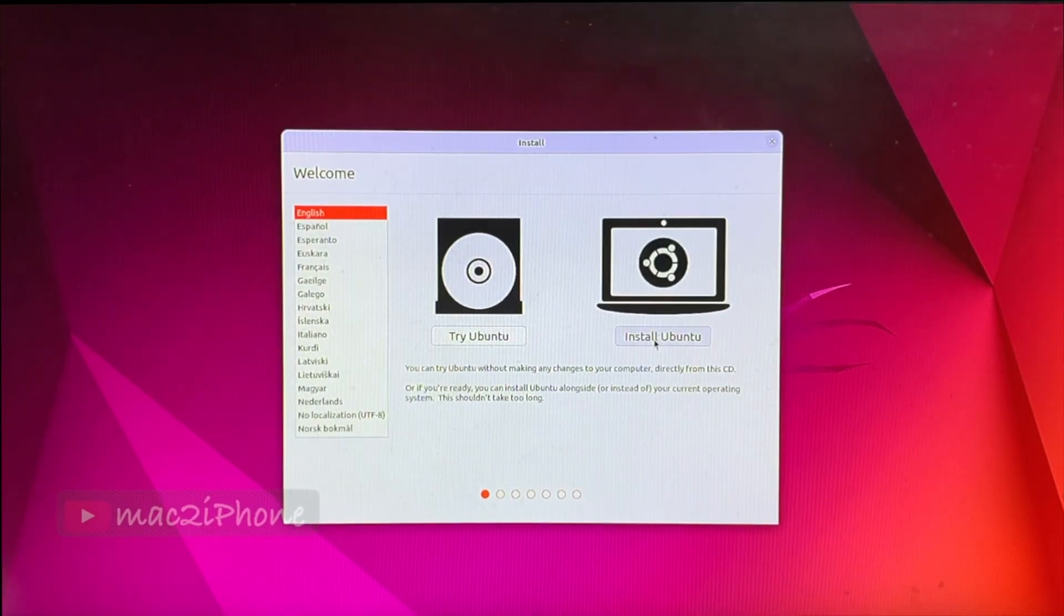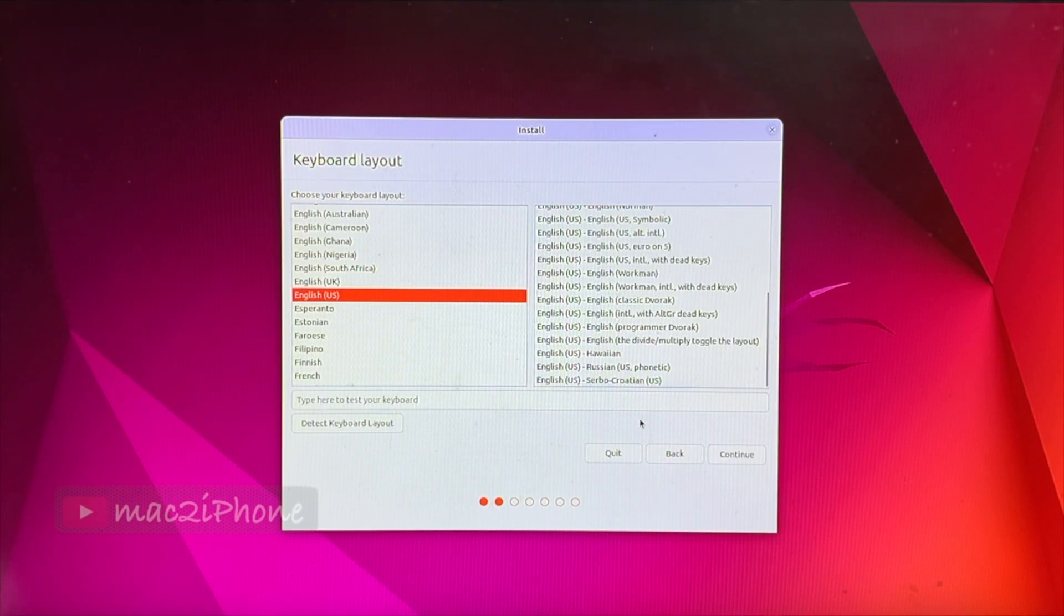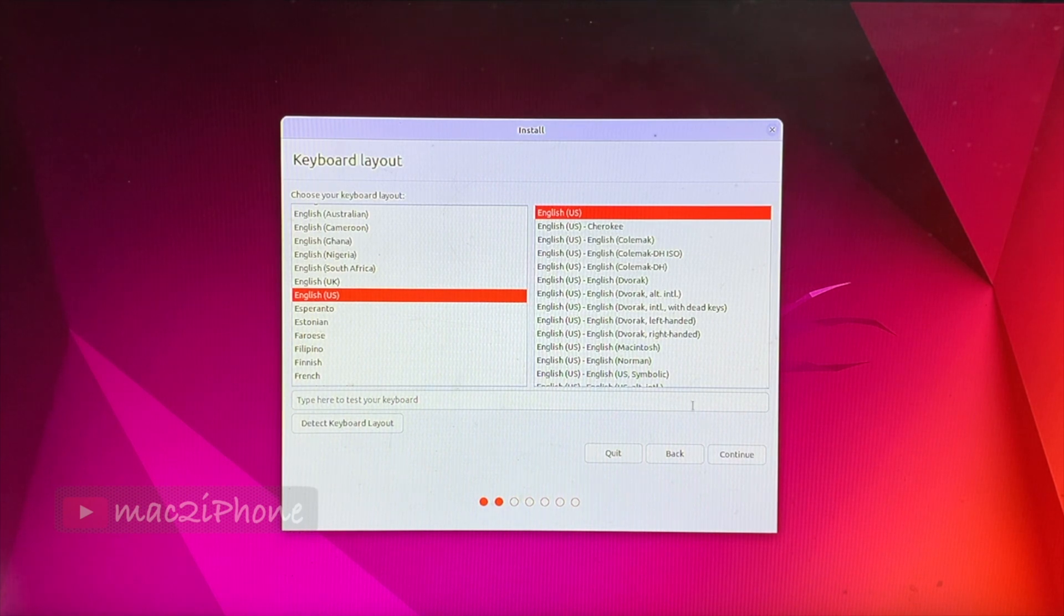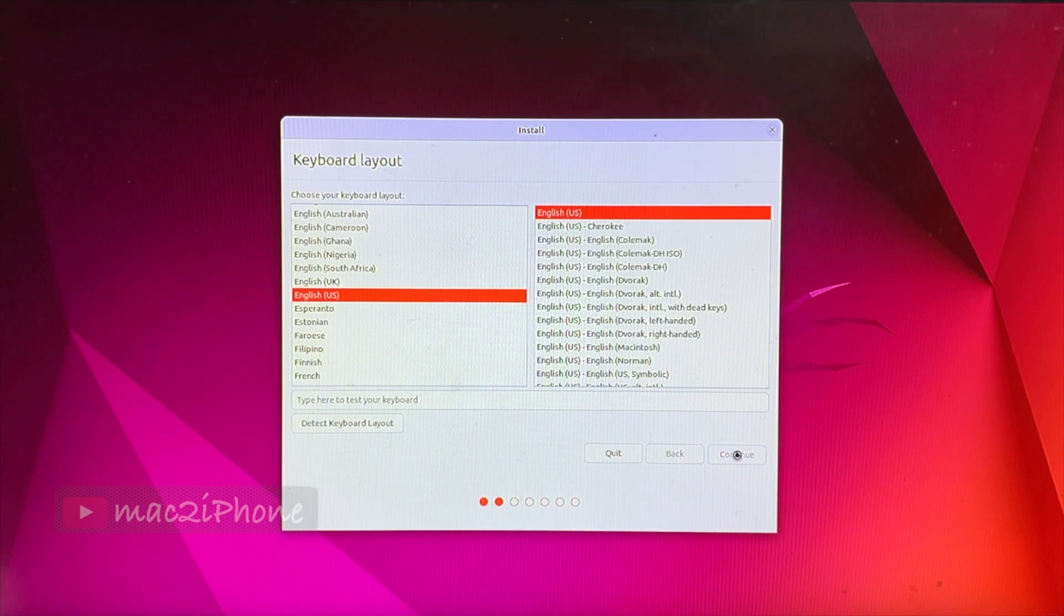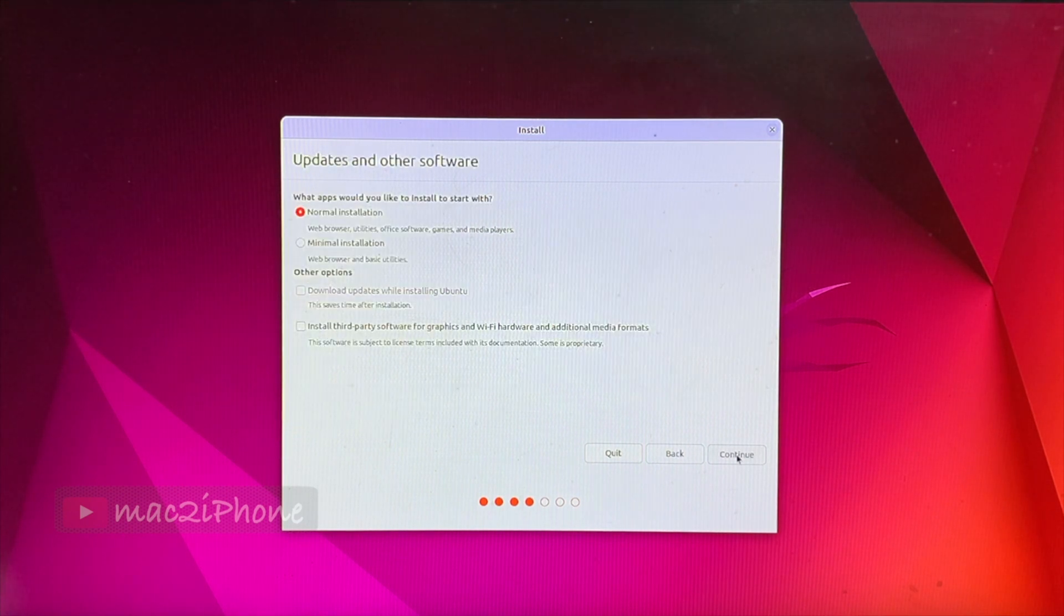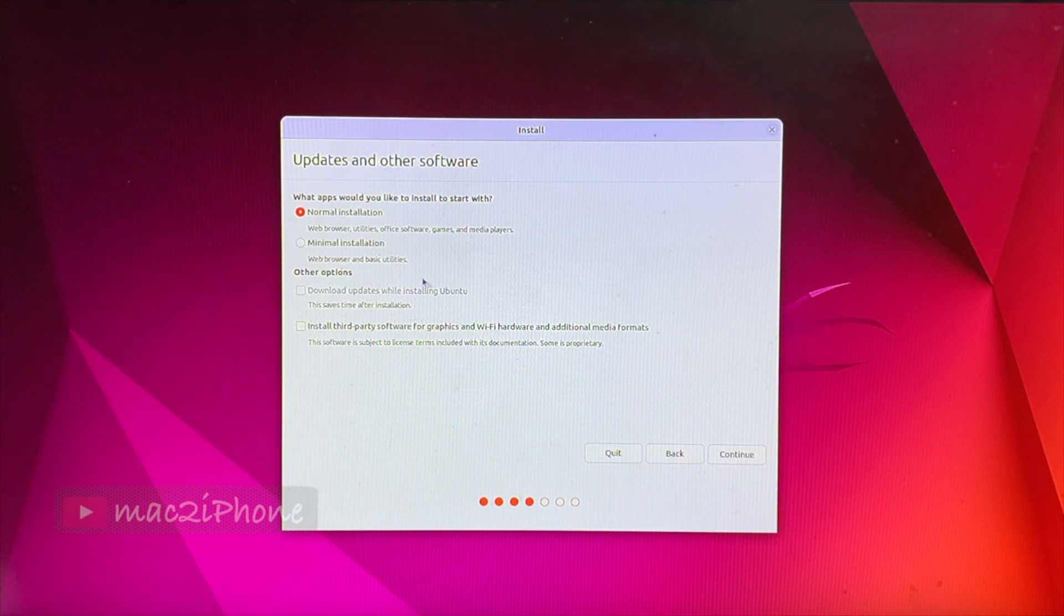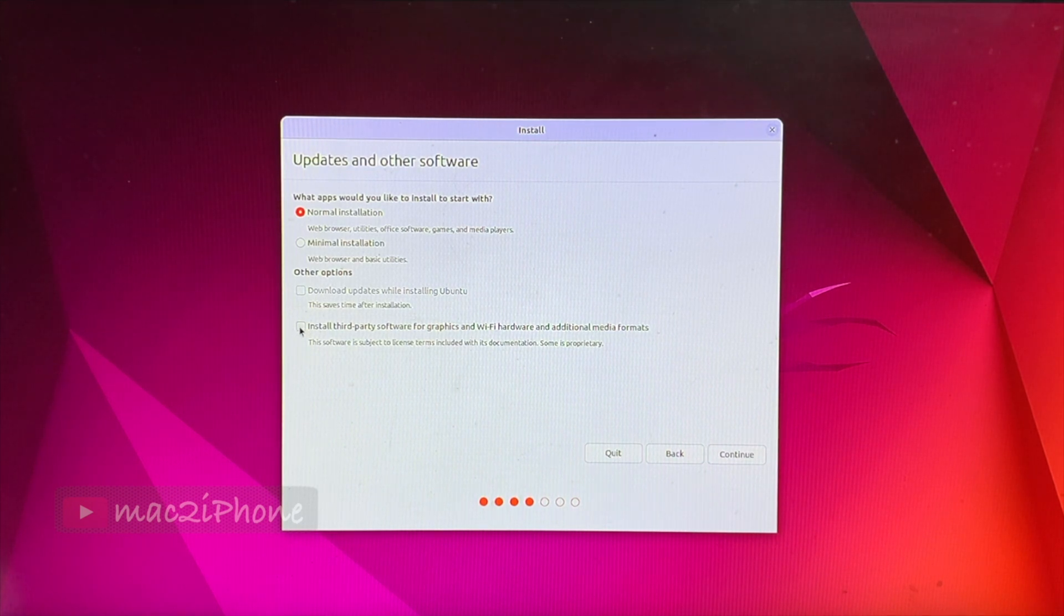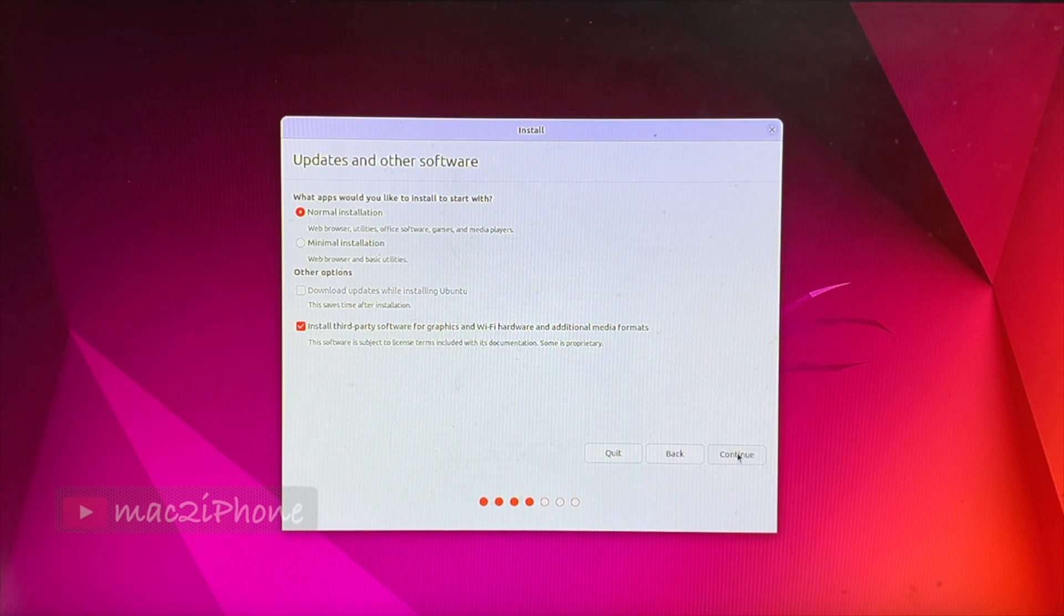Click Install Ubuntu from Jammy Jellyfish window. Select Keyboard Layout. Continue. Here, click Normal Installation and check install third party for the graphics and Wi-Fi hardware driver. Continue.